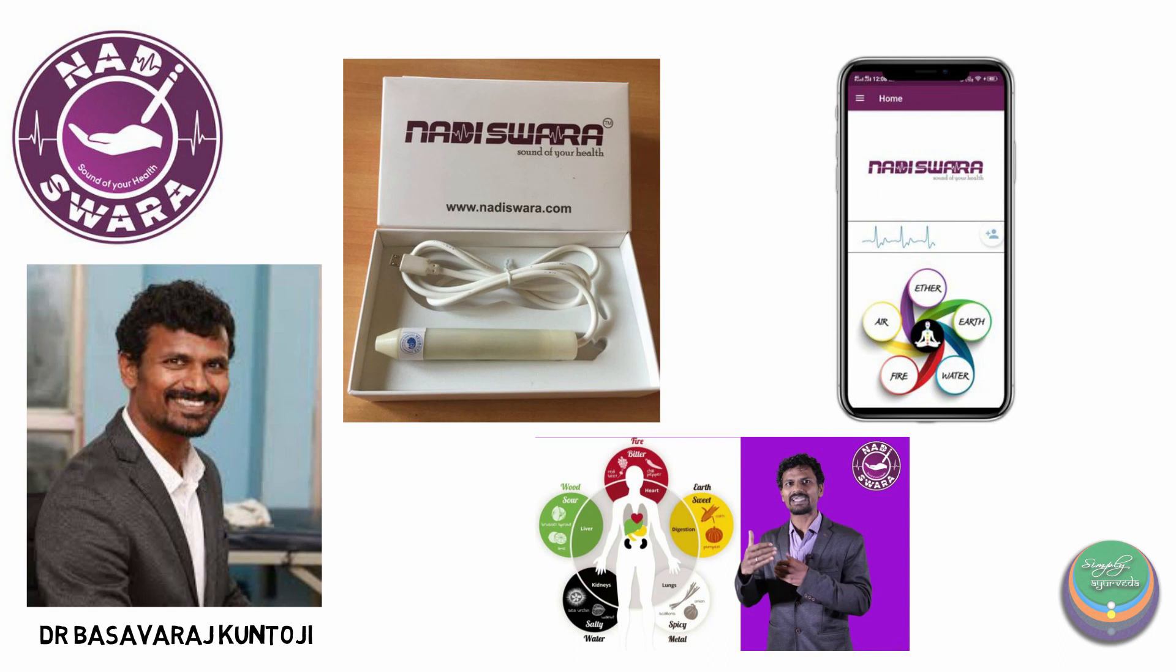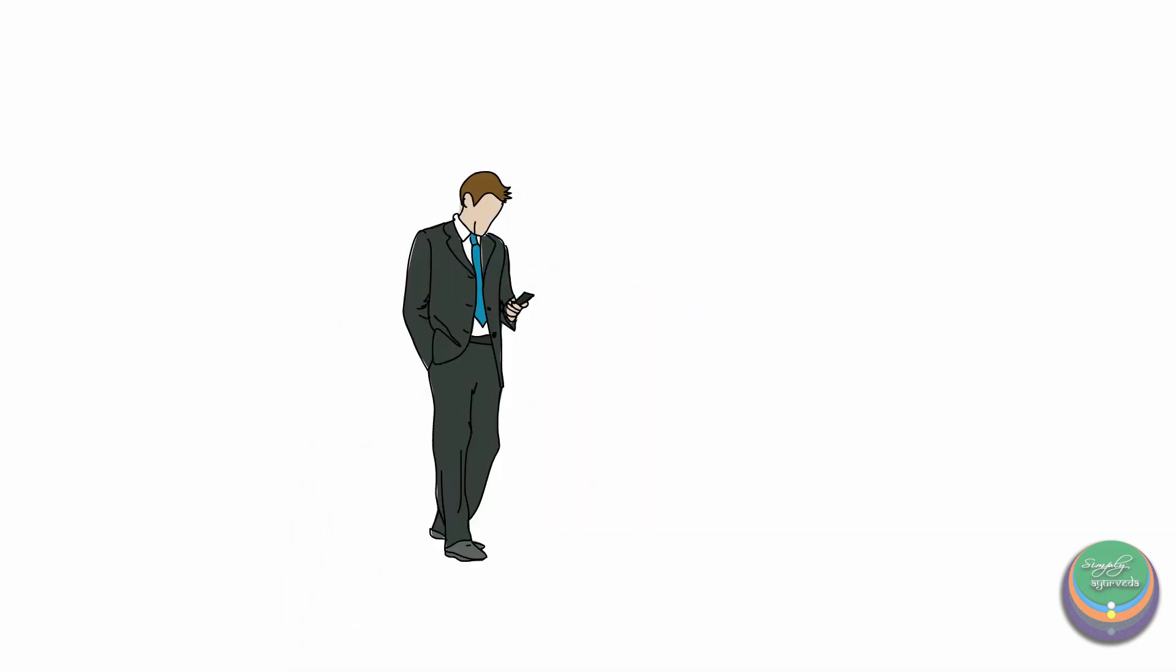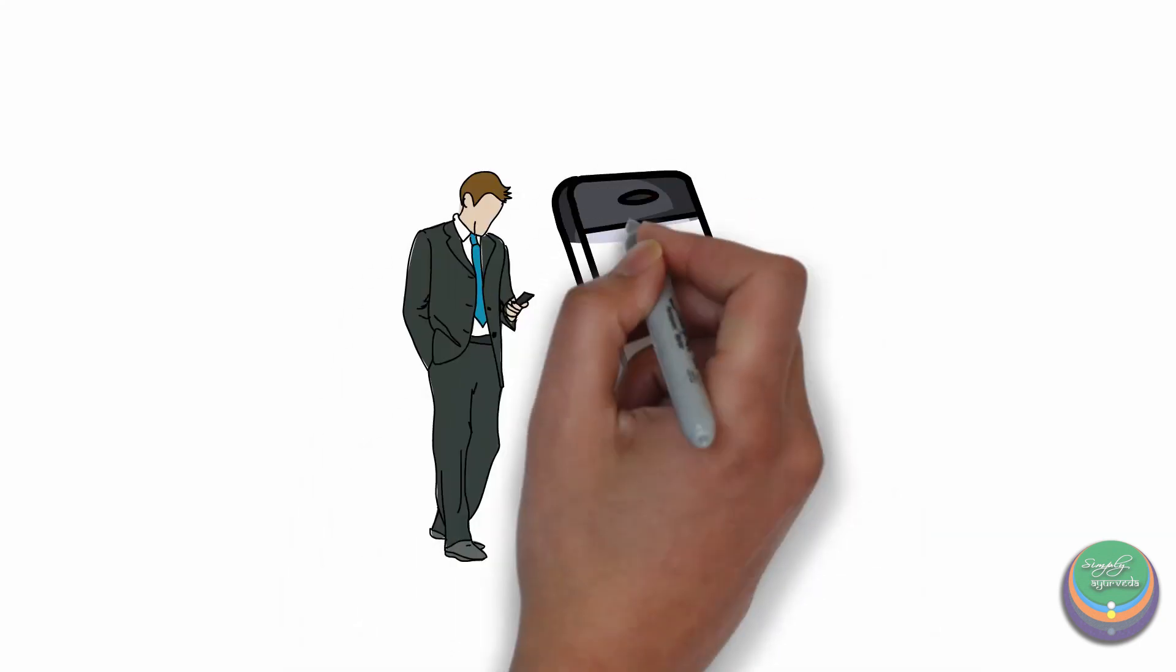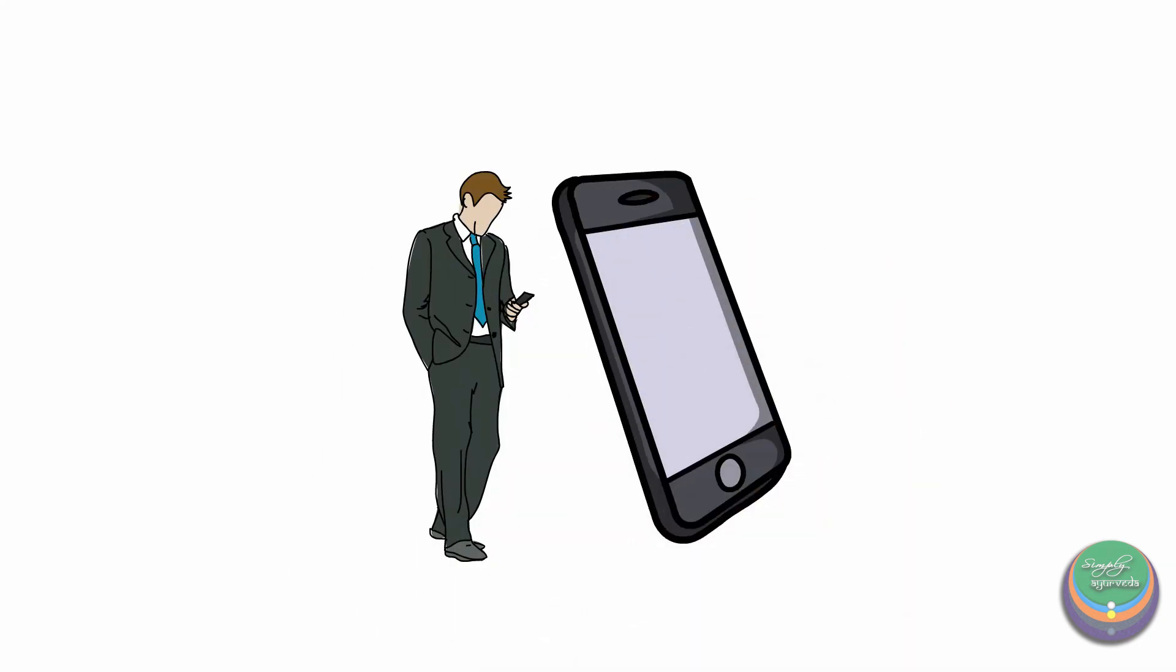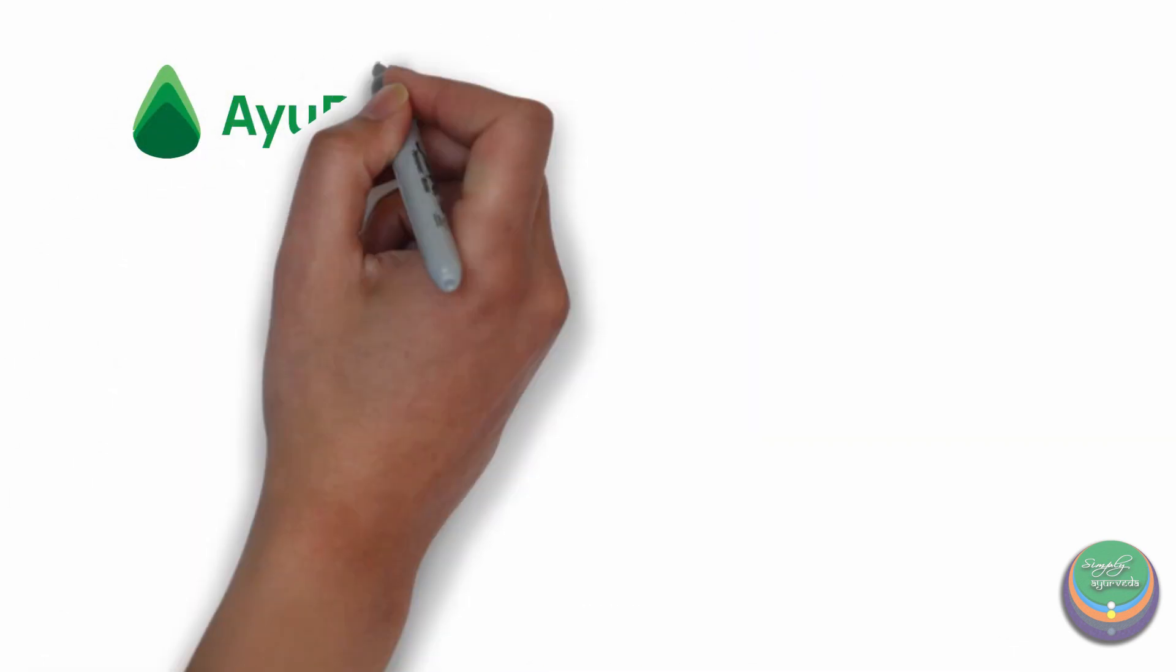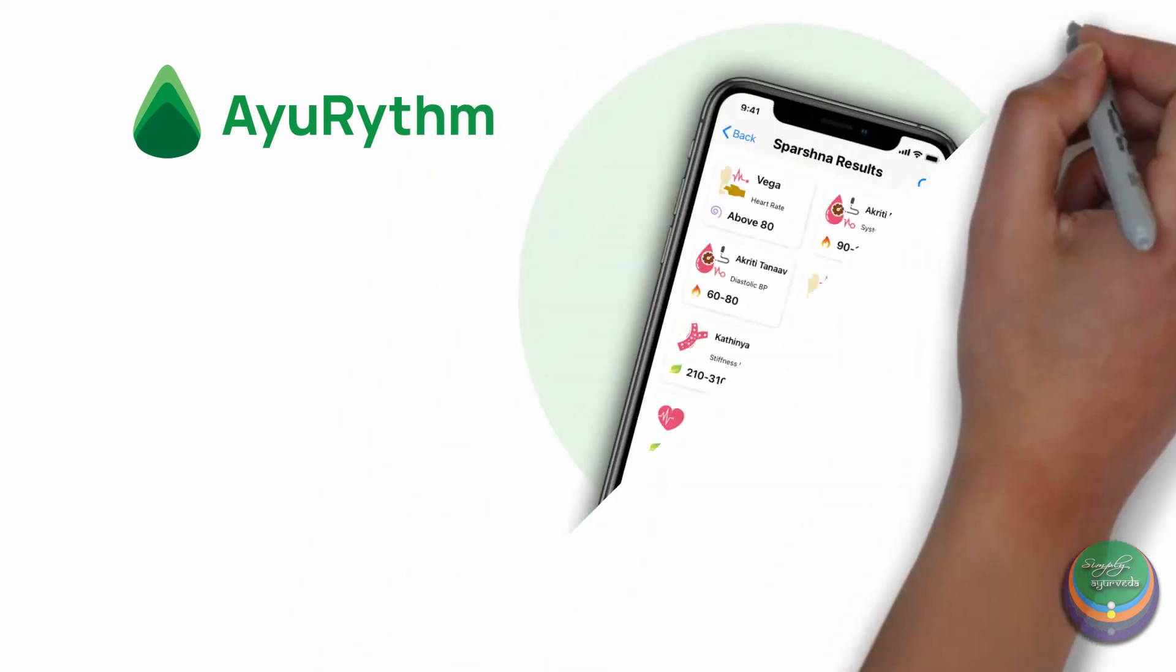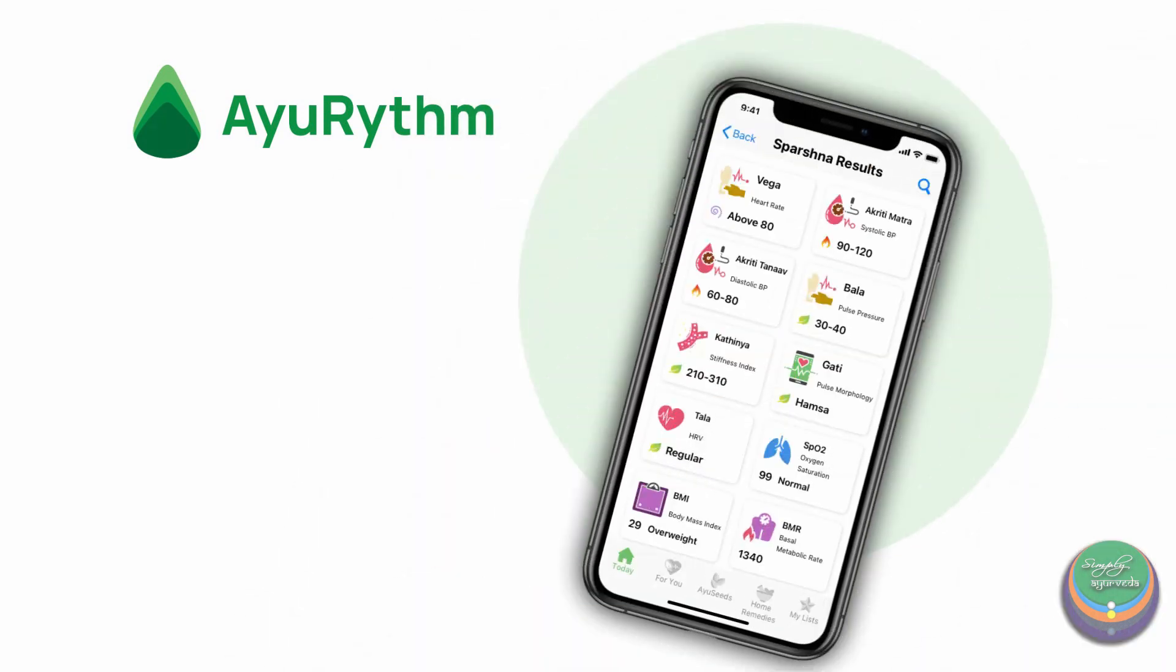I am sure that most of you would be watching this video on a smartphone, right? This is the era of the smartphone. Hence, more user-friendly technological advancements like the smartphone application called Ayurhythm were built so that the people can have more access at their fingertips.